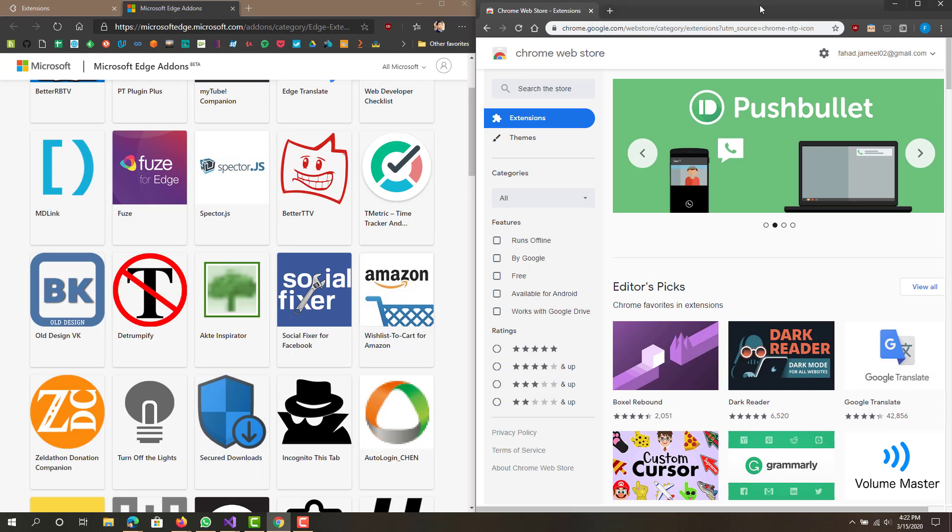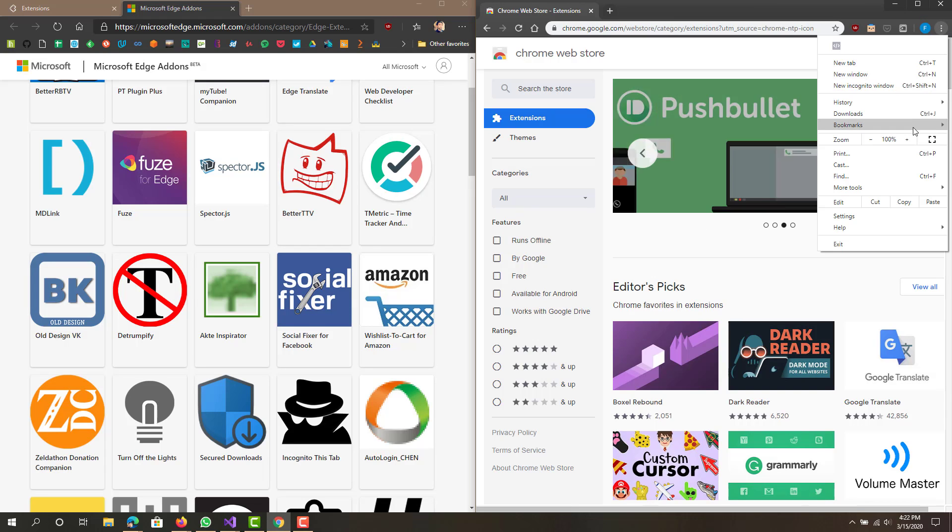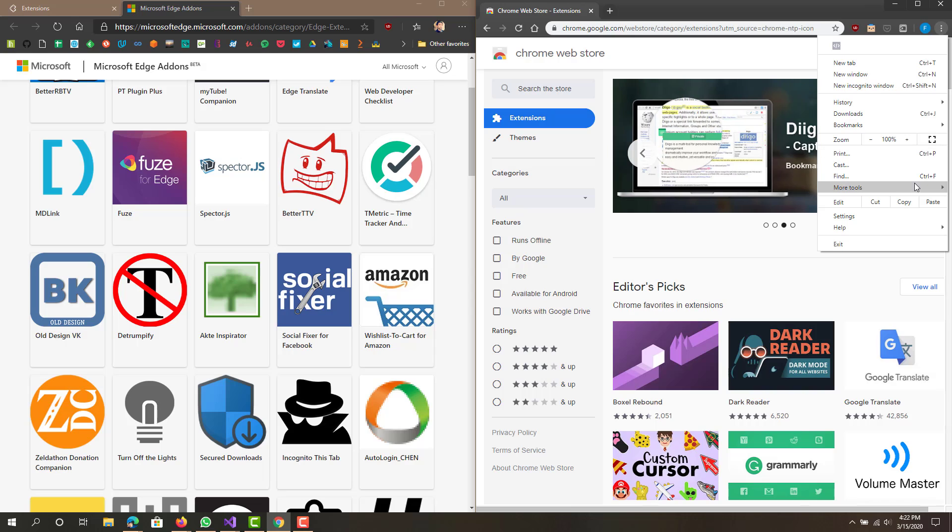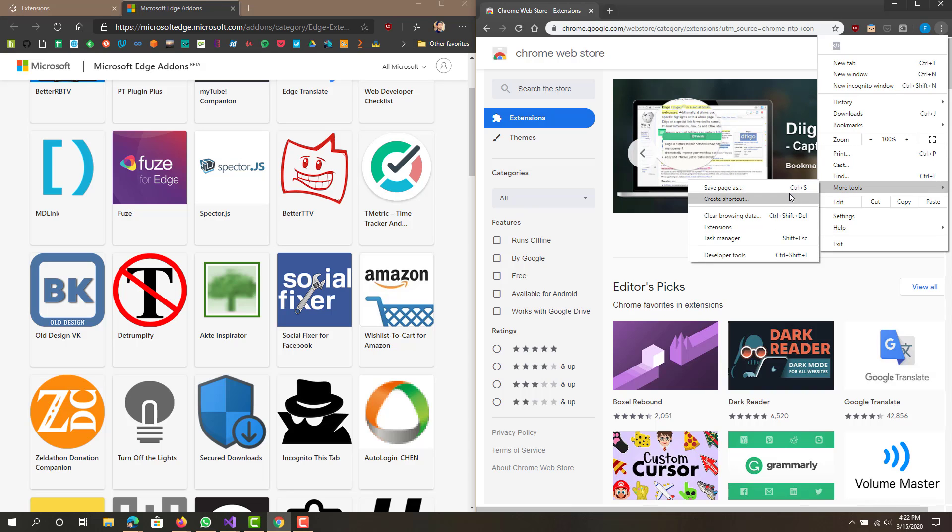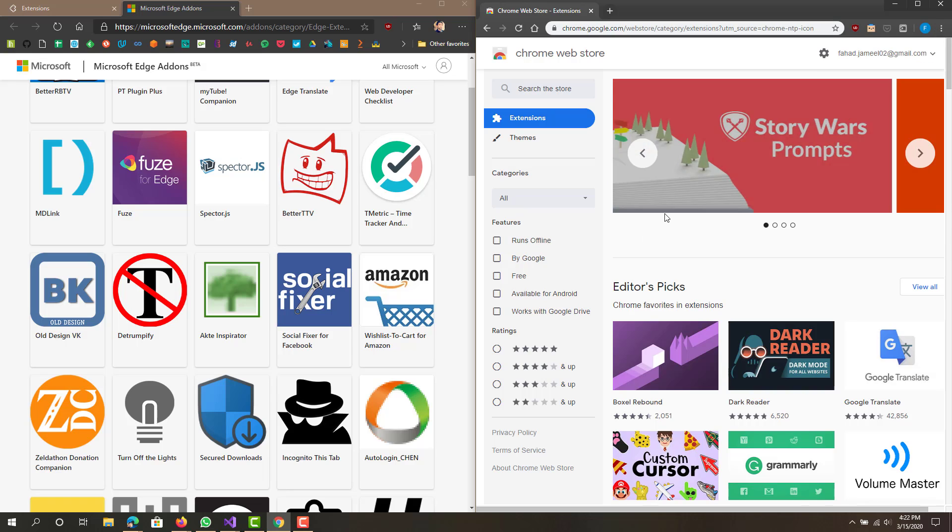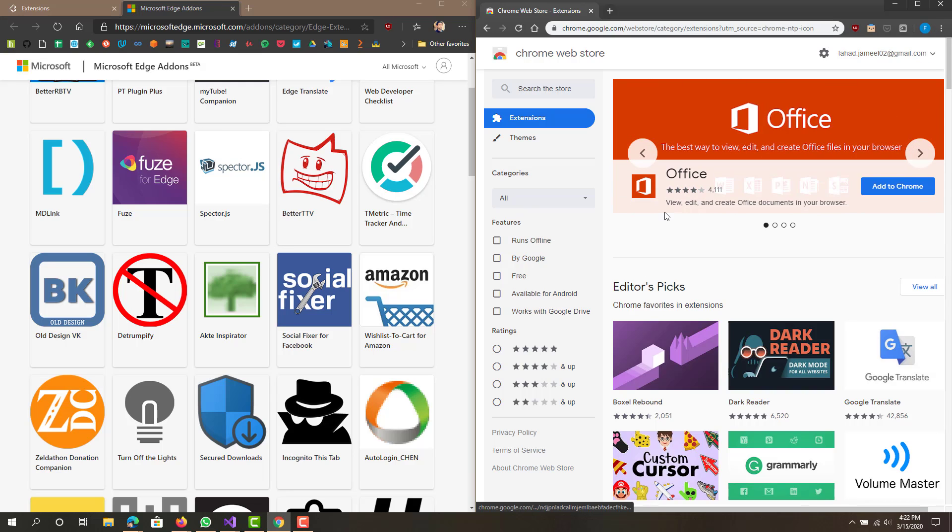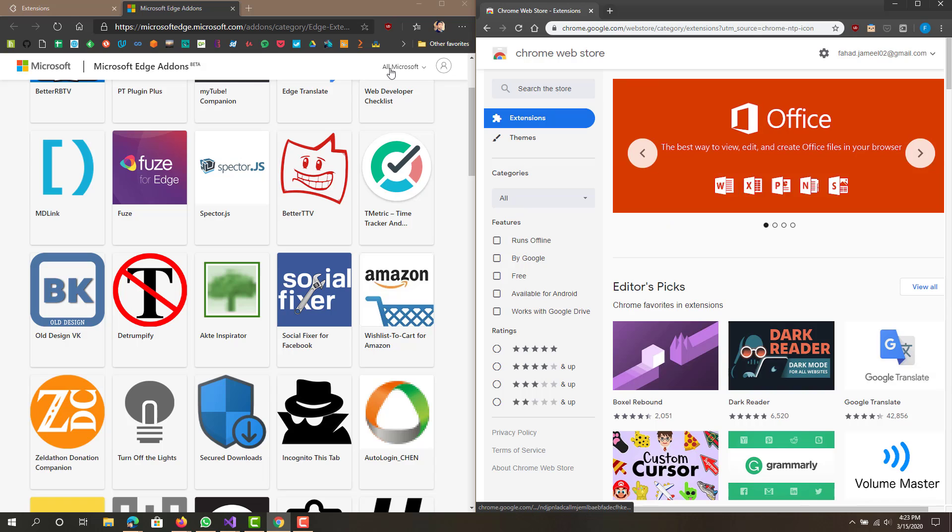You can go to here and then more tools, create shortcut, and then it will basically install it as an app. In my opinion Edge browser definitely that's a lot cooler and a lot better.